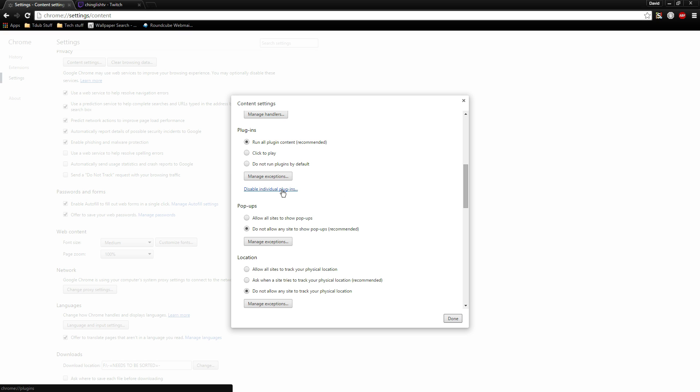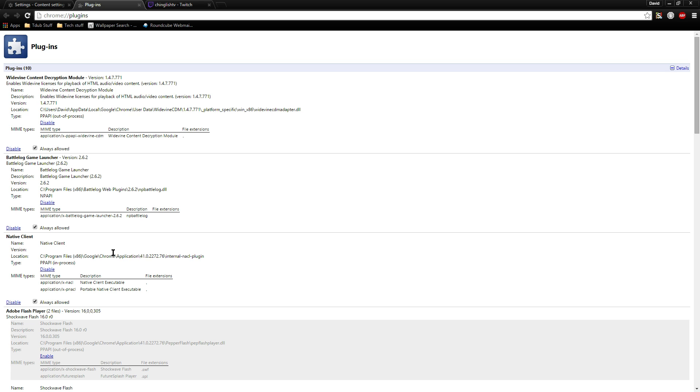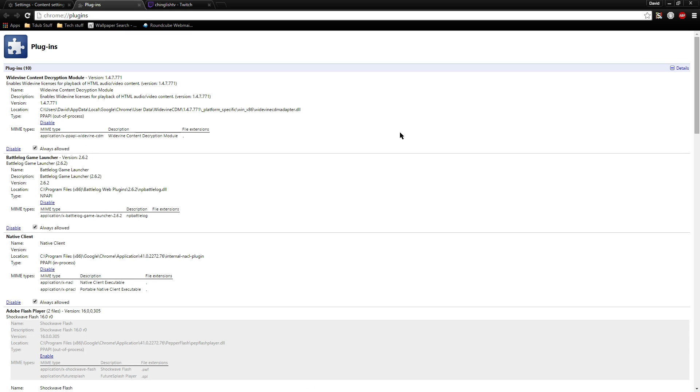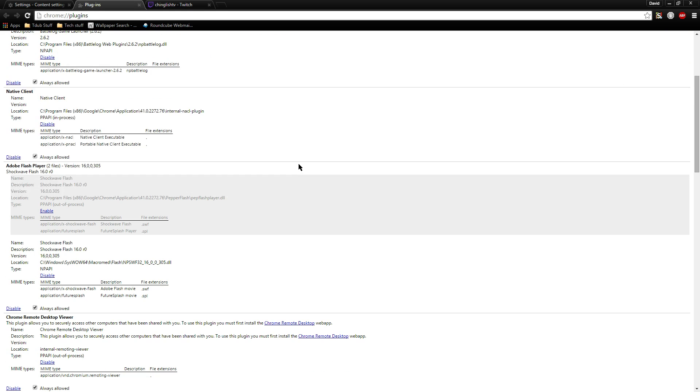You can disable individual plugins. If you scroll down, it'll look like this, but you have to put your details open.